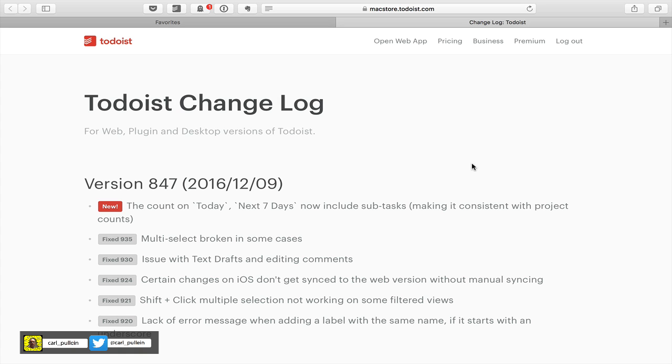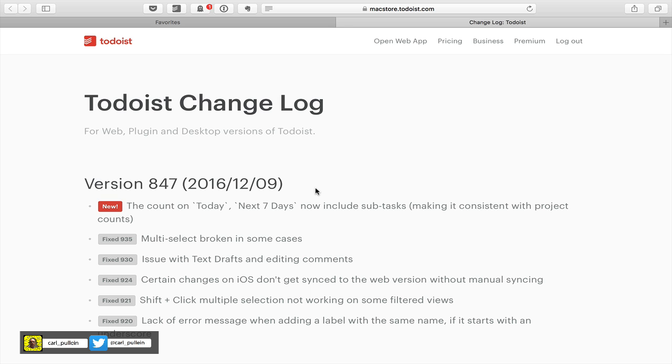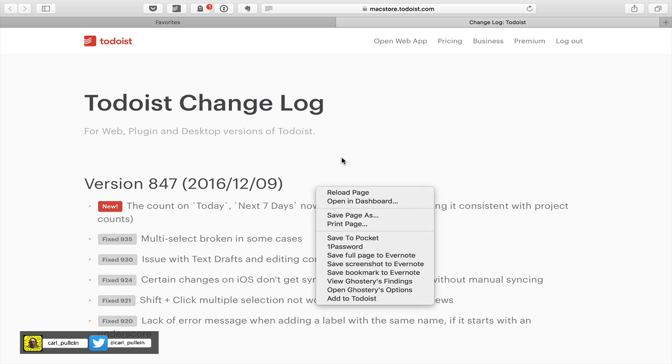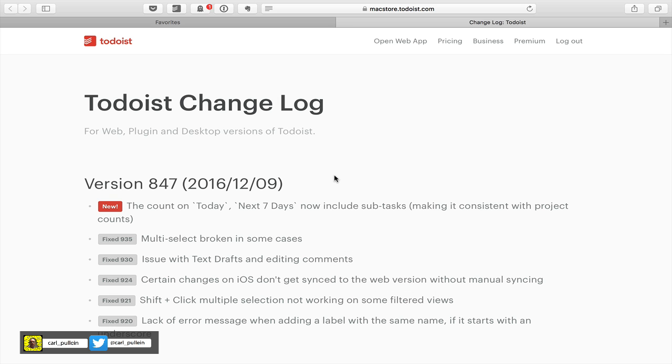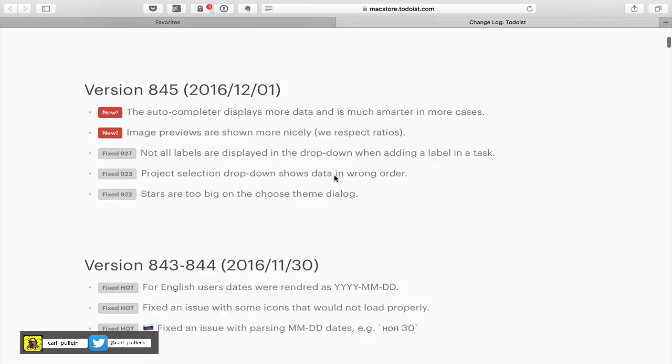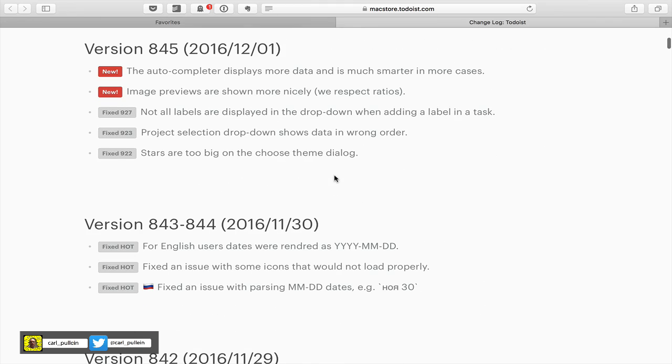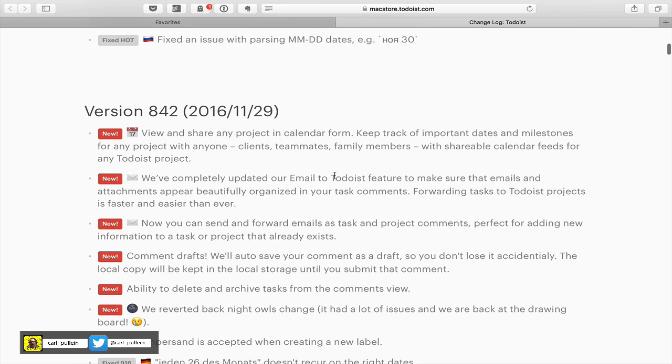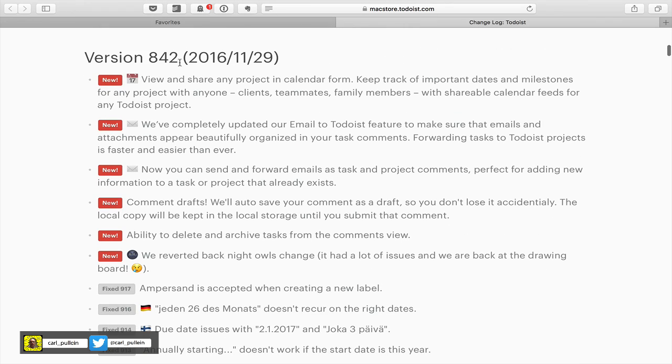Hello, and welcome to episode 88 of my Working with Todoist series. In this episode, I want to go through some of the changes that have been happening in Todoist over the last few weeks. We are now on version 847, which came out just a couple of days ago. That particular one wasn't a huge update, but there have been some other updates, particularly in 842, where we picked up a few other quite significant updates.